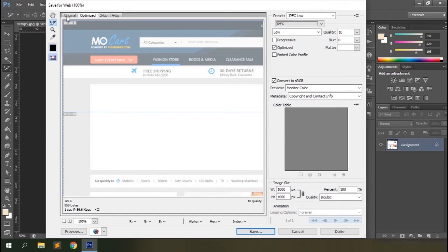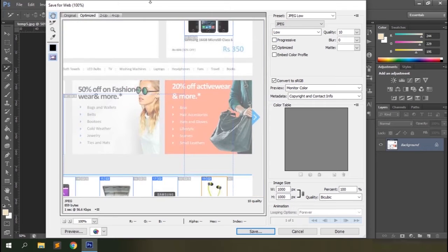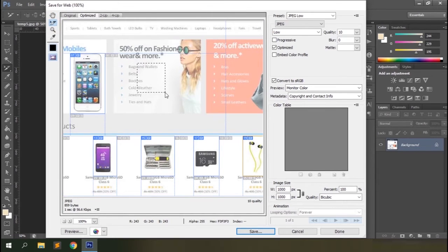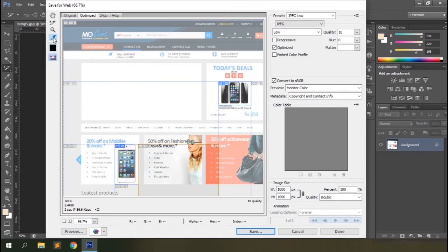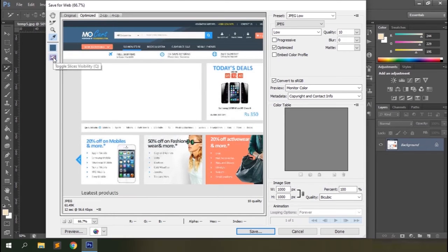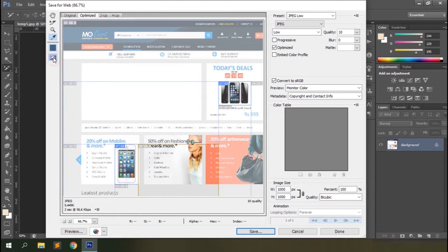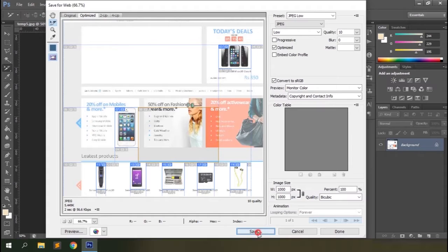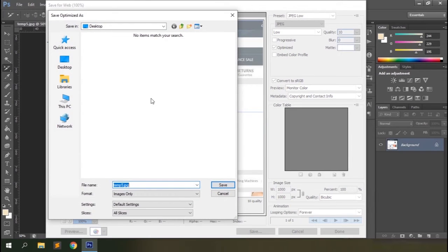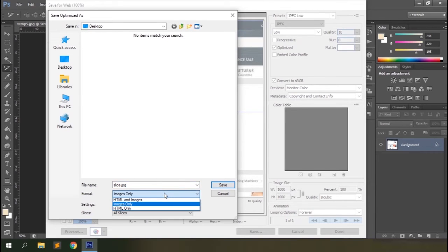In the Save for Web dialog, you have the hand tool to review slices, a zoom tool, an eyedropper tool to pick any color, and a slice visibility option. You can link slices as at the beginning. Then go with Save, define the location and file name — let's say 'slice'. You have the option to save slices as HTML and images, images only, or HTML only.